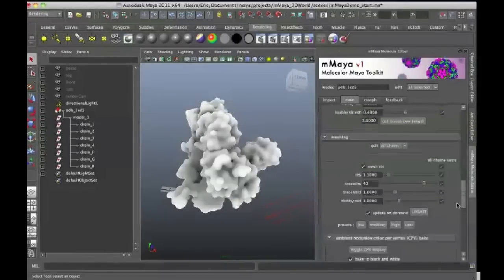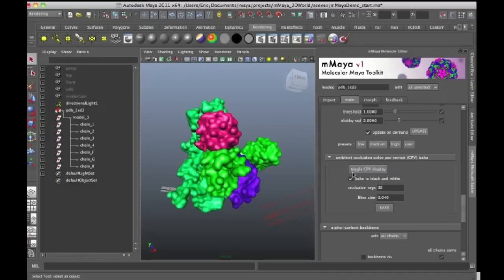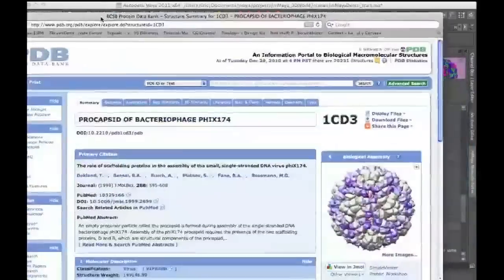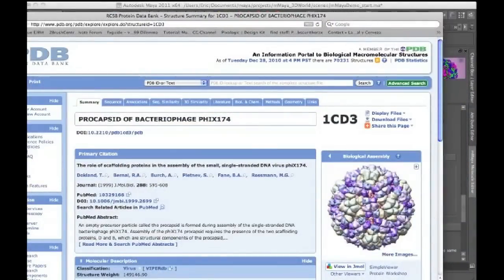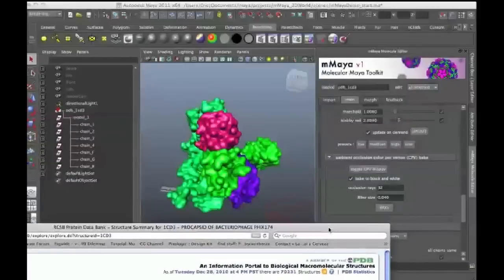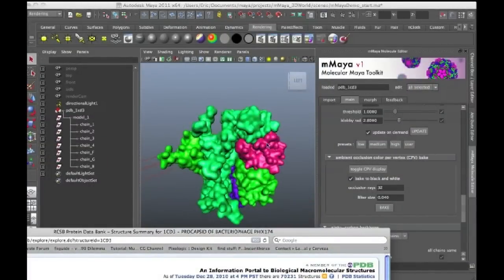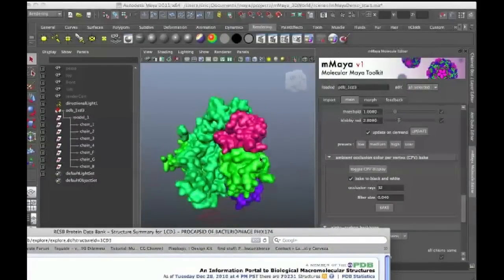let me turn off the CPV display. So I'll turn this off and then go back to Safari. You can see this is colored as well. And this entire structure is essentially a sphere generated out of multiple copies of this structure right here.